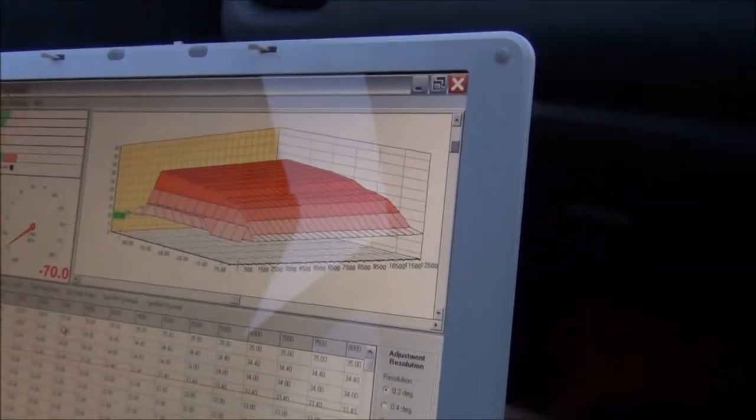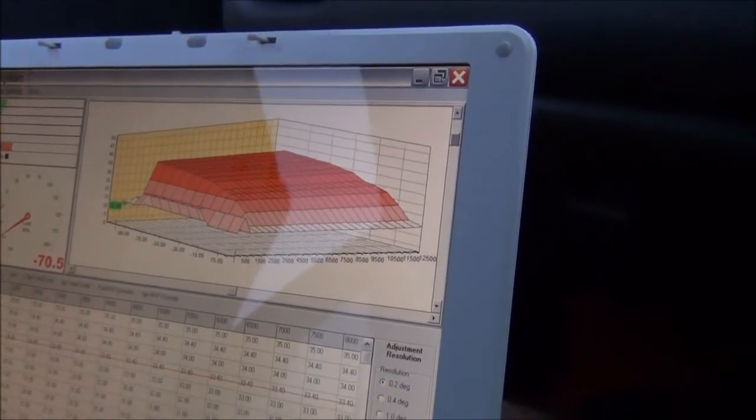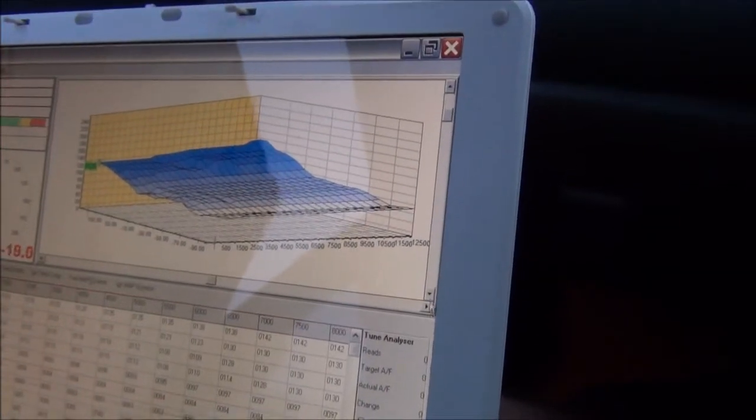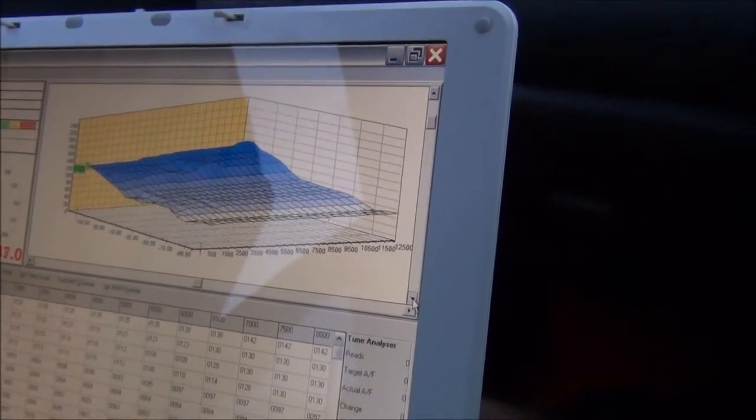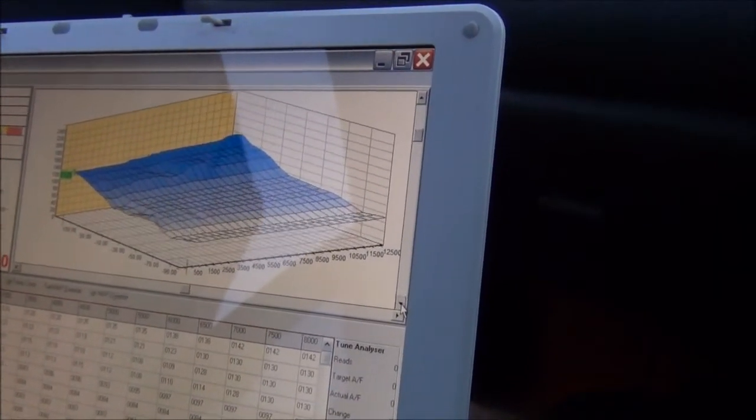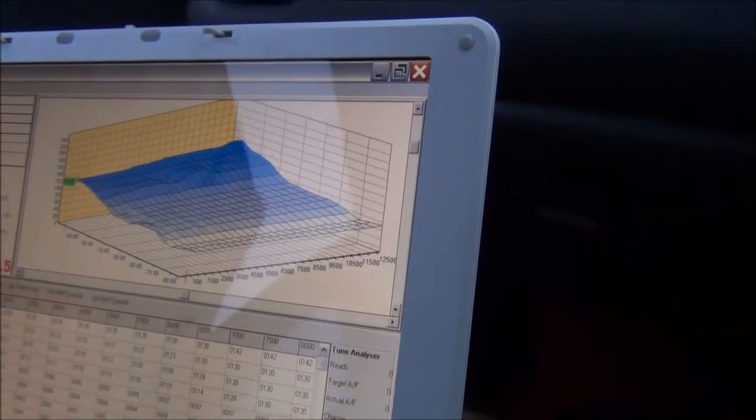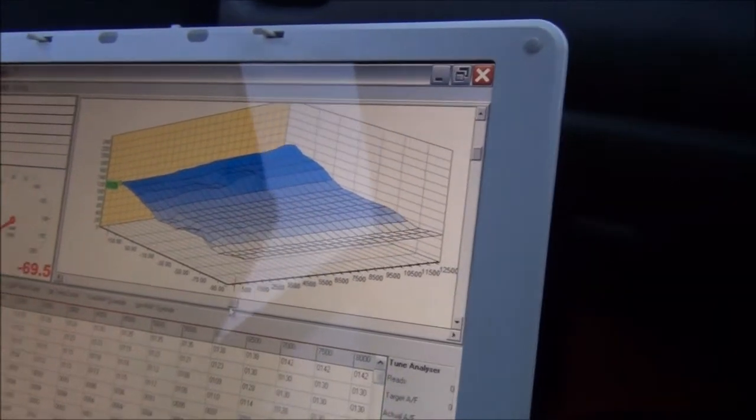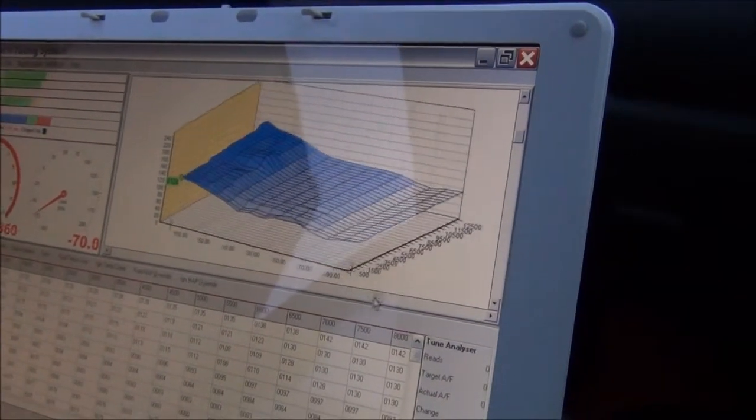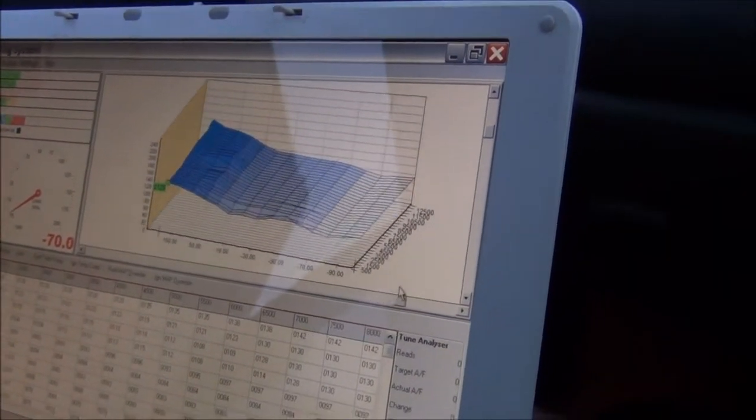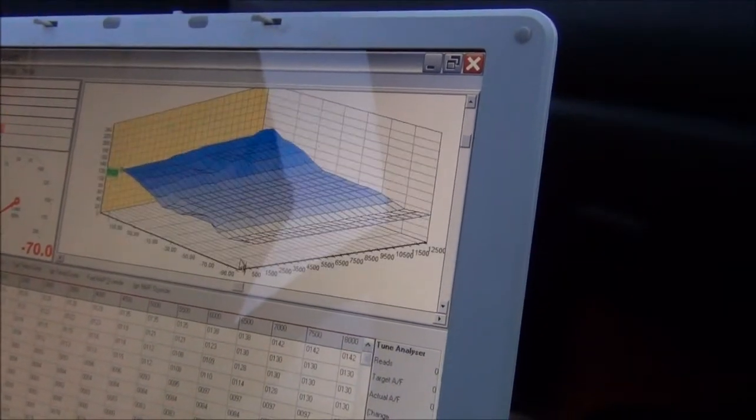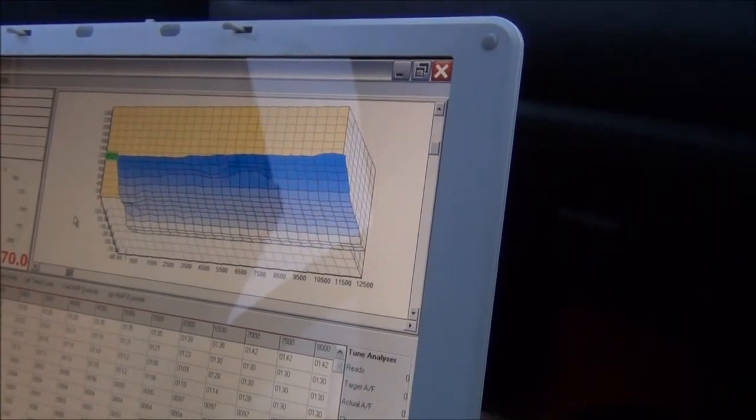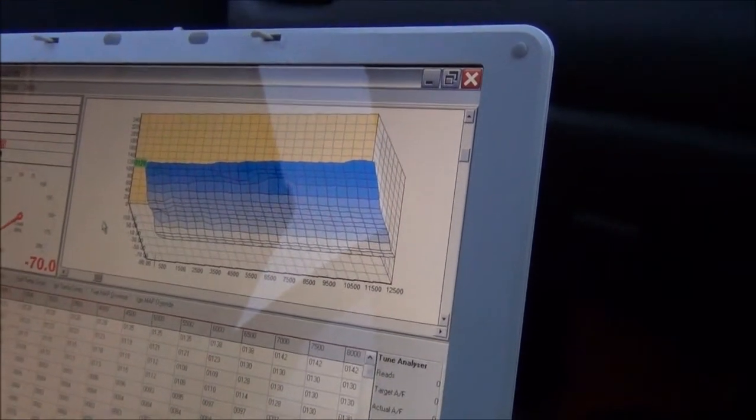Go back to the fuel again. Same thing again, 3D map of the fuel going into the engine. Awesome chart scrolling by Dan there.